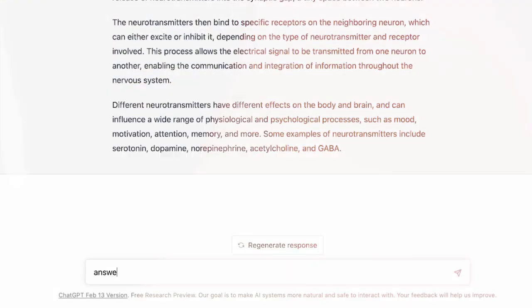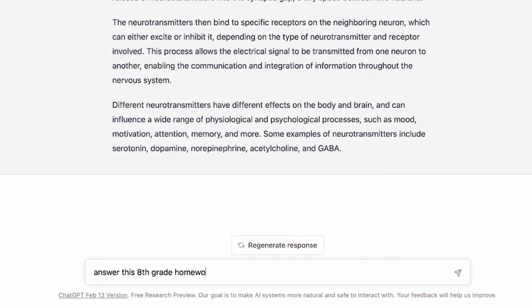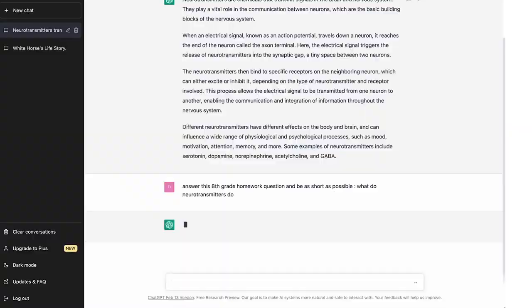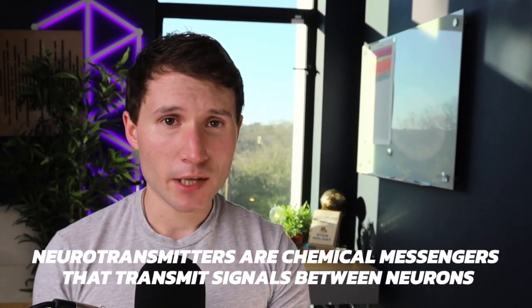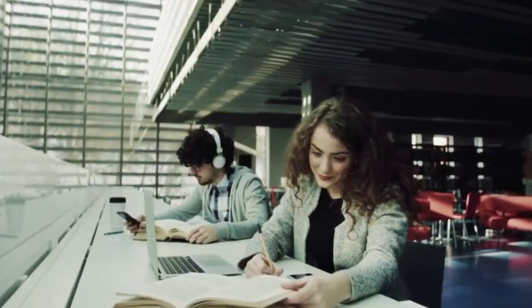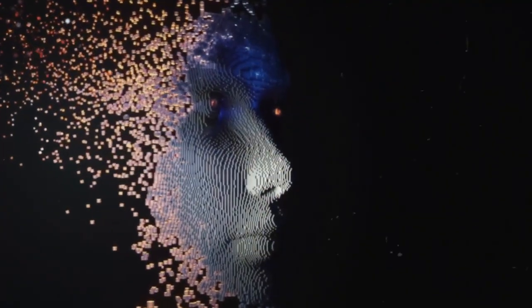Here's an example. If you ask 'What do neurotransmitters do?' it's going to give a general output — it seems fine. But let's try that again and make the question more specific: 'Answer this eighth grade homework question and be as short as possible. What do neurotransmitters do?' The answer comes back: 'Neurotransmitters are chemical messengers that transmit signals between neurons.' It doesn't seem a lot different other than being shorter, but this is the one your science teacher is more likely to believe, rather than a huge paragraph that almost looks like it was copied straight from a textbook or written by an AI.